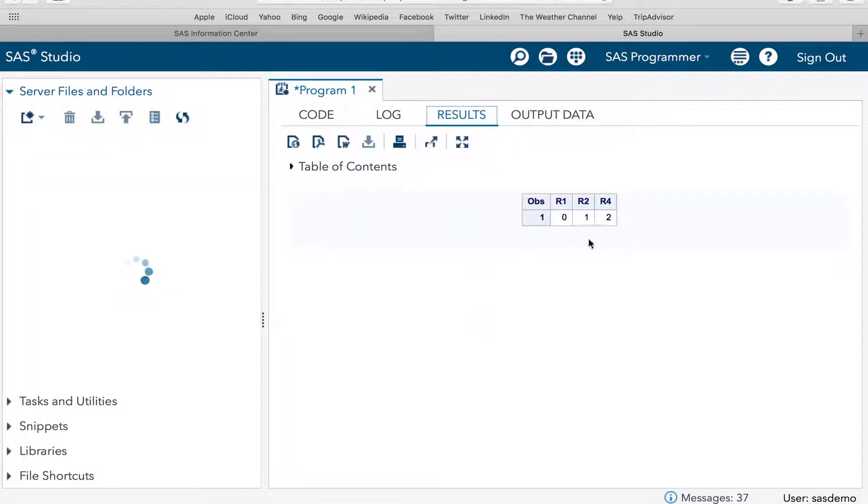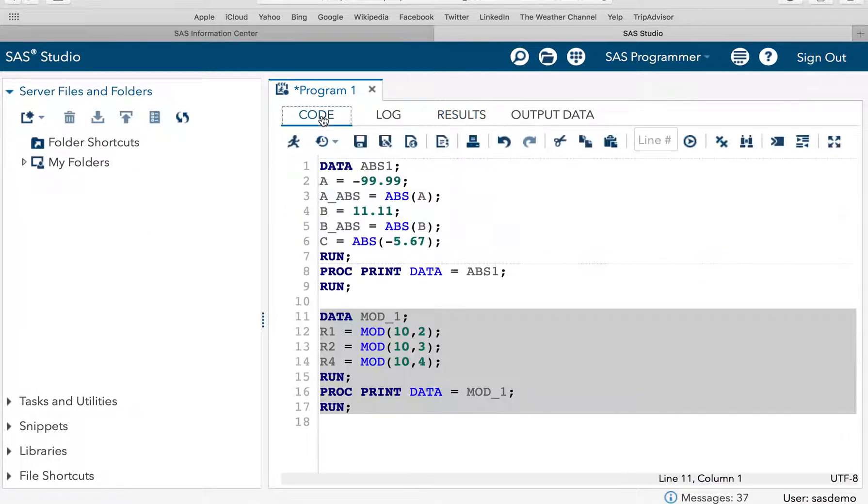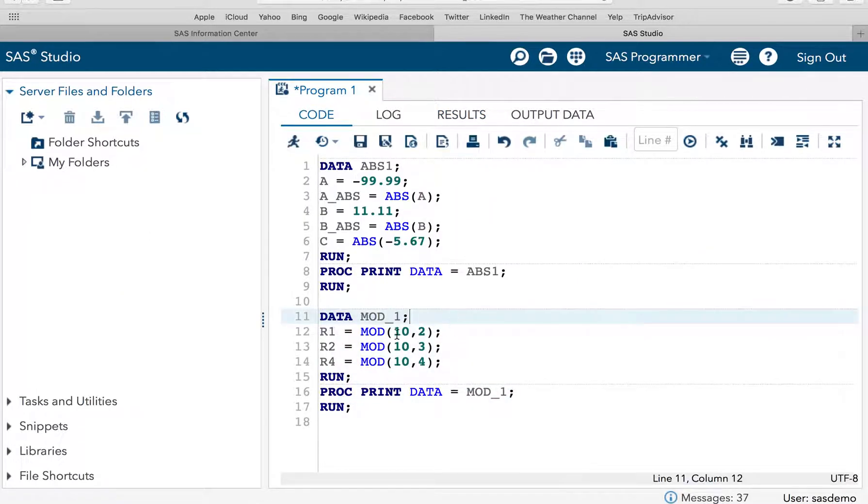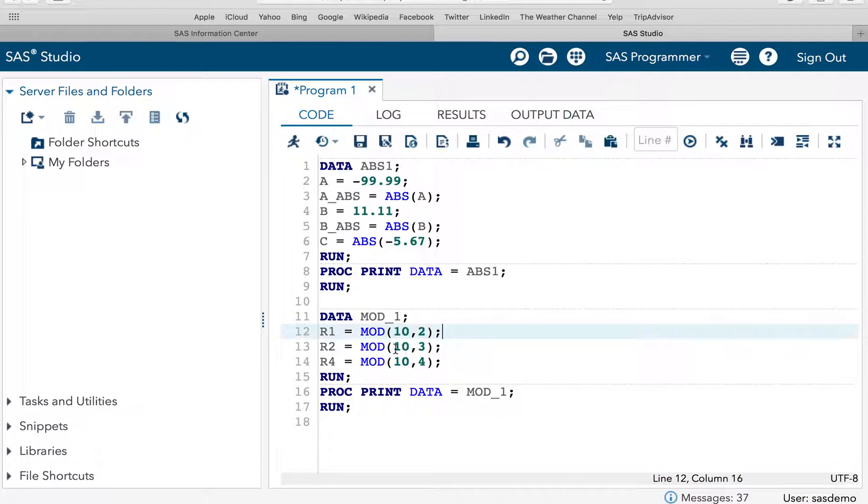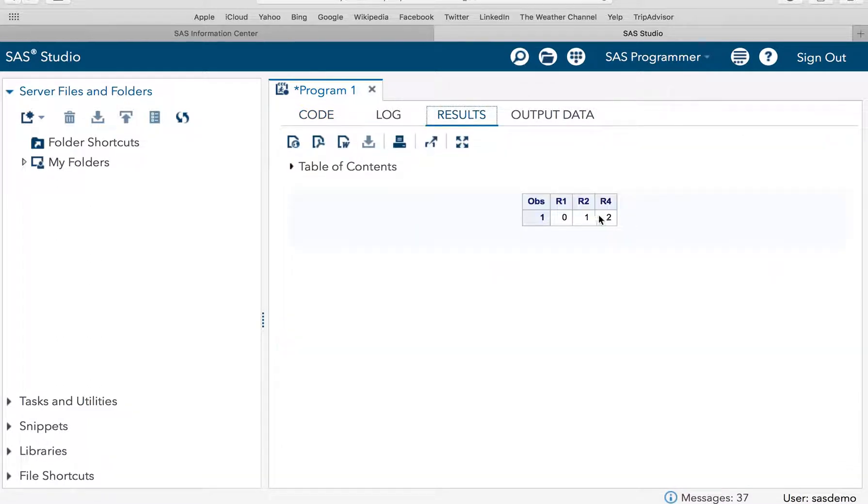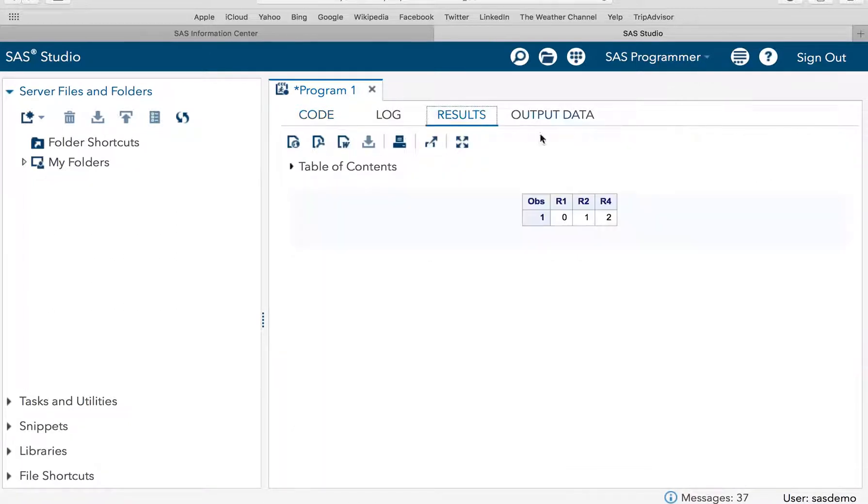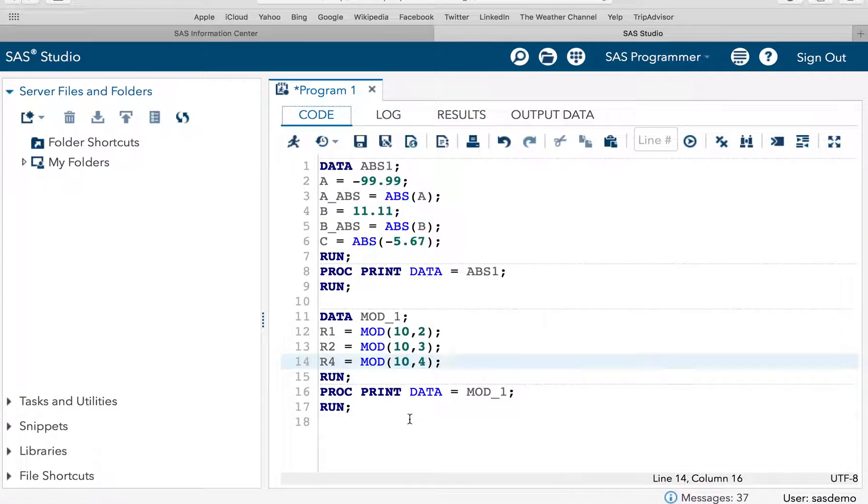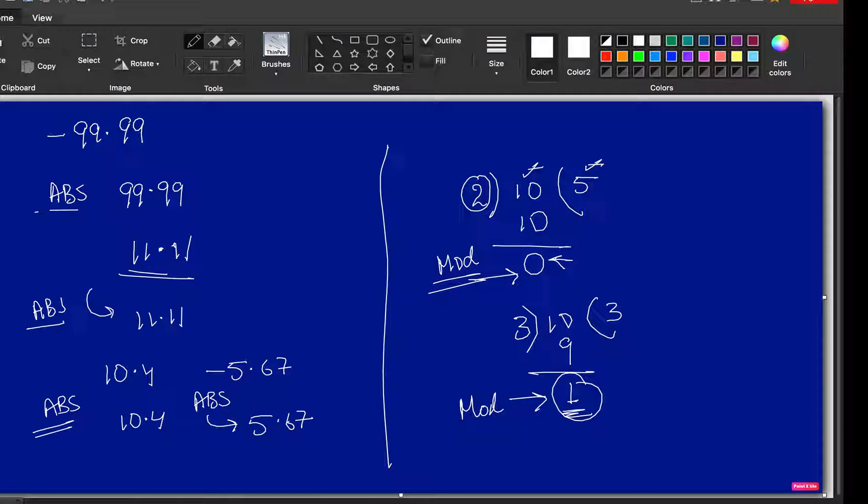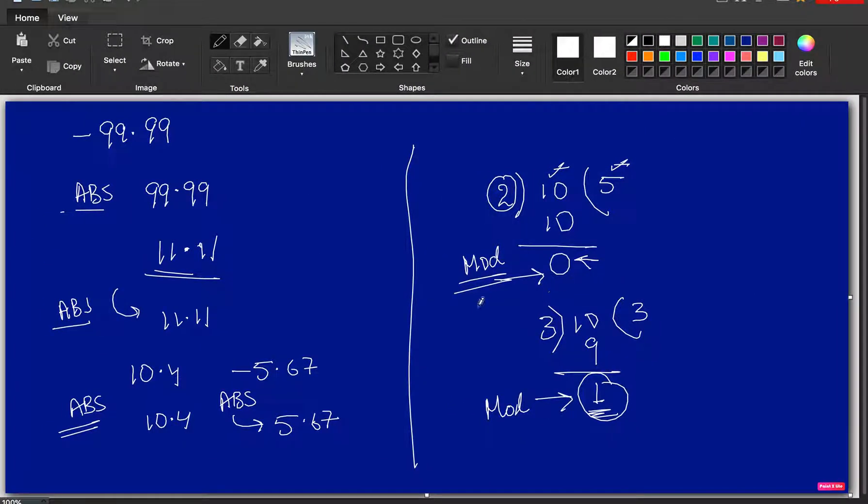And you see the result is 0, 1 and 2. So, this has given me 0. 4, 2s are 8. 3, 3s are 9. So, the remainder is 1. So, this is that value. And 4, 2s are 8 which is your remainder is 2 here. I hope the mod function is clear. So, mod function will return you the remainder of it.